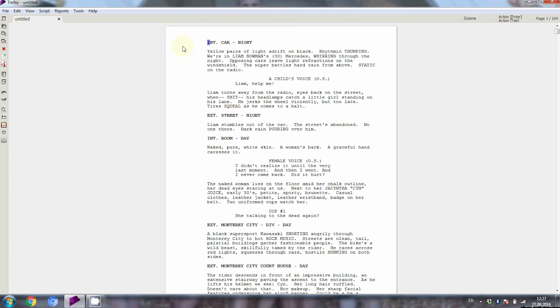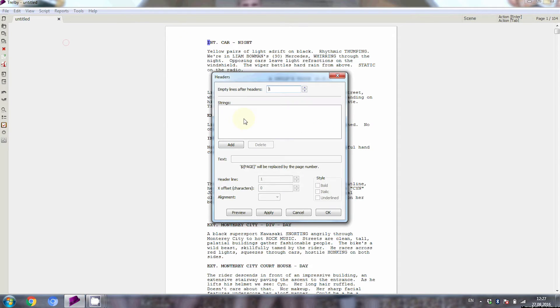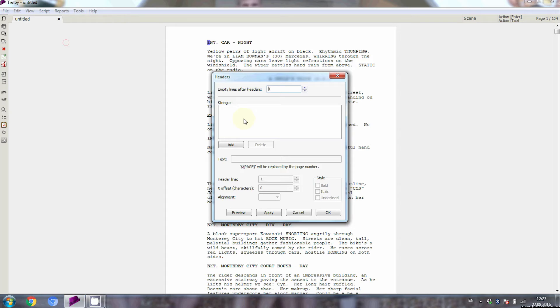If you have your script open in Trelby, go to script headers. Now here you can define different strings that you would like to appear in your header. If Trelby doesn't automatically offer you to include page numbers, just click on Add. Trelby now creates a new string.